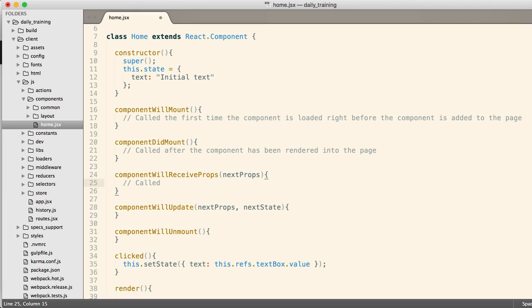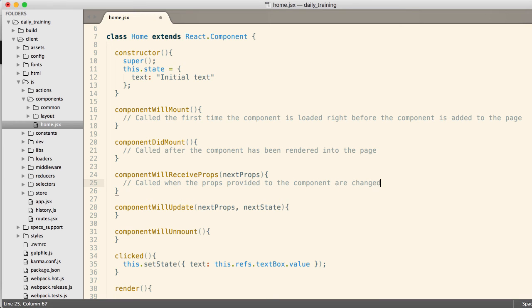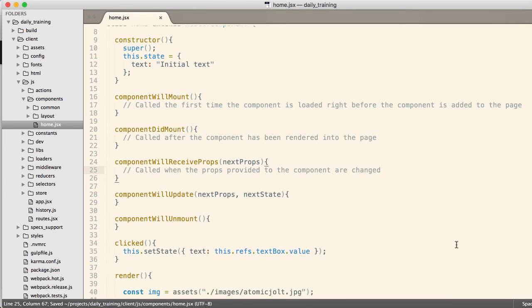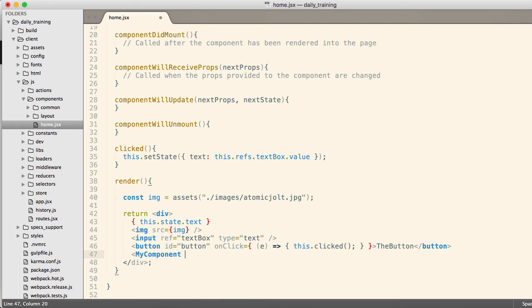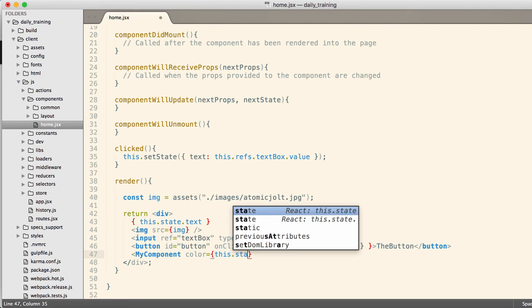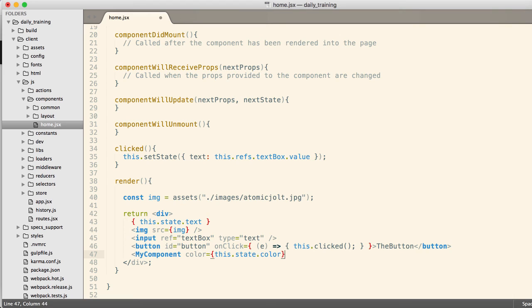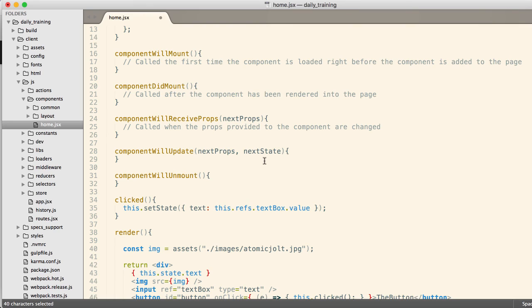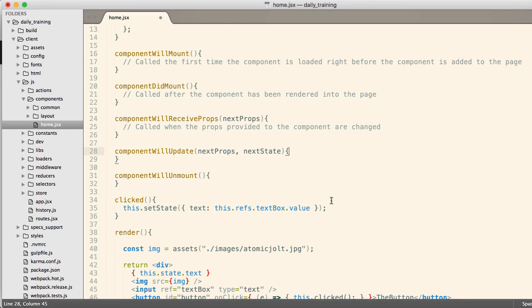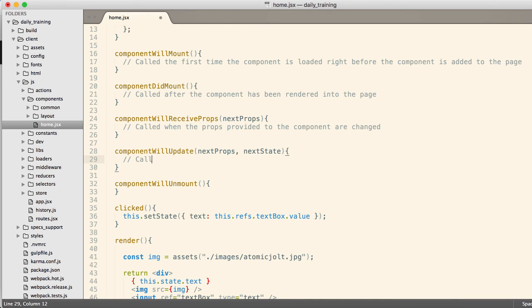ComponentWillReceiveProps is called whenever the properties provided to this component are changed. So that would be something like if I have my component right here. And I say color equals some variable, which might be this.state.color. Every time this.state.color changes, this component is going to get rendered with that new color, which means that the componentWillReceiveProps is going to change. It's going to be called with that new color in the props.